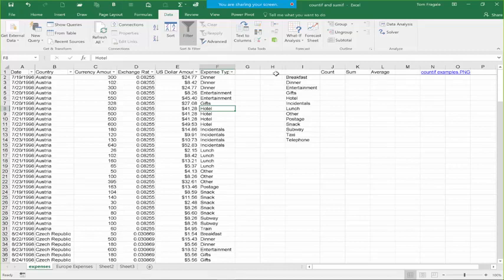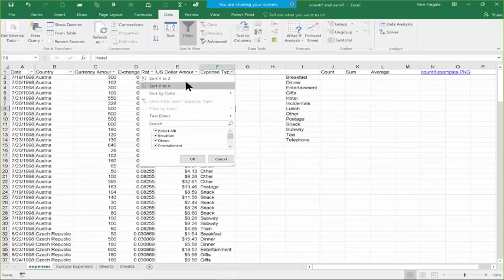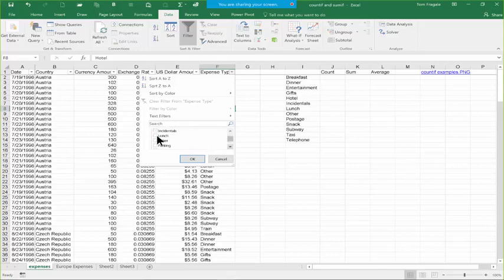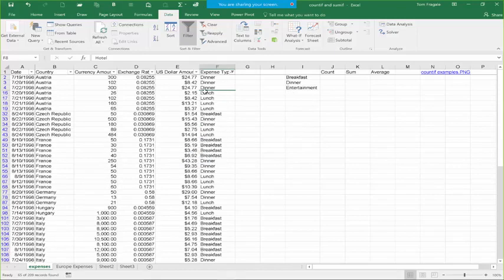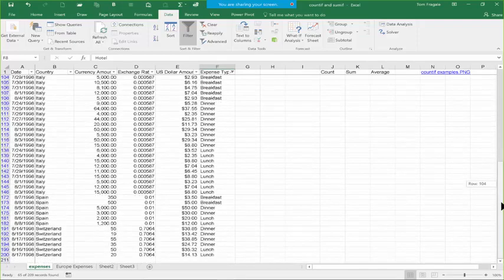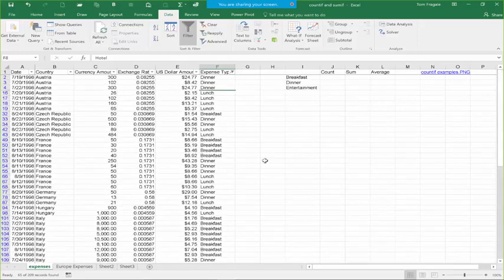I'm going to click the pull-down where it says Expense Type. There's also a way to sort right from there. Then I can pick and choose as many items as I want. I'll uncheck Select All and pick Breakfast, Dinner, and Lunch. Now you can pick more than one — before you were limited to one, now you can pick as many as you want. I'll click OK. Notice how my list got smaller because now it's only the breakfast, lunch, and dinner items. A filter shows you the exact records you're looking for.